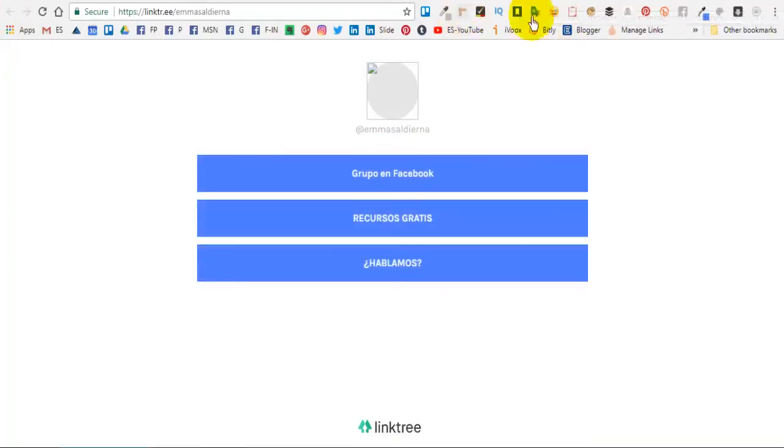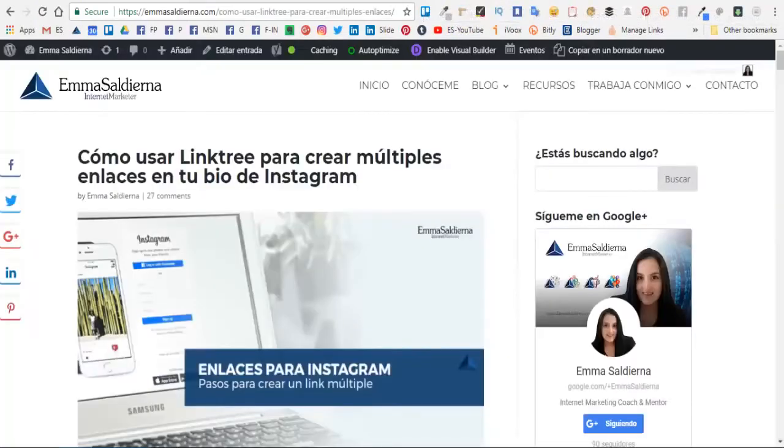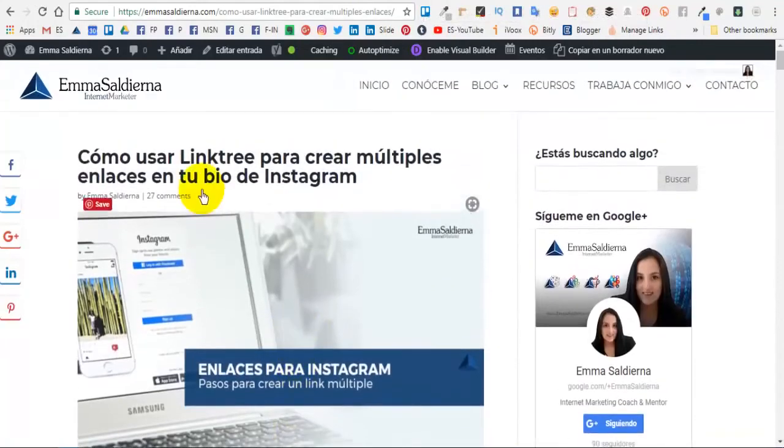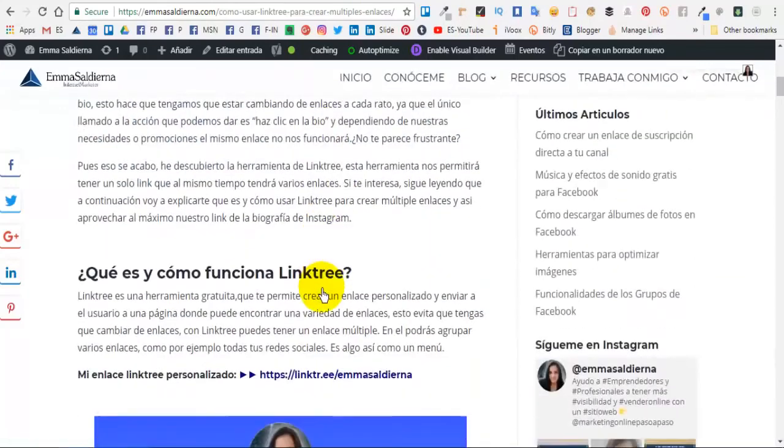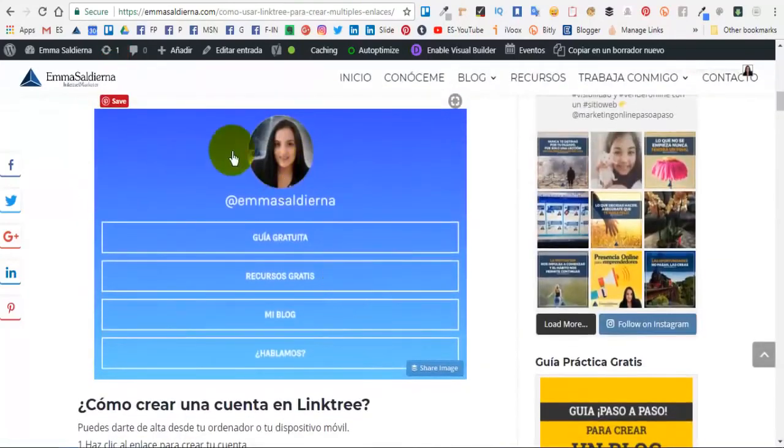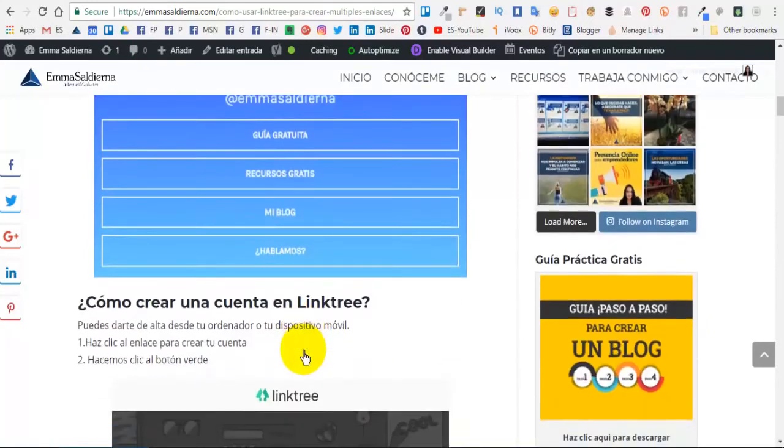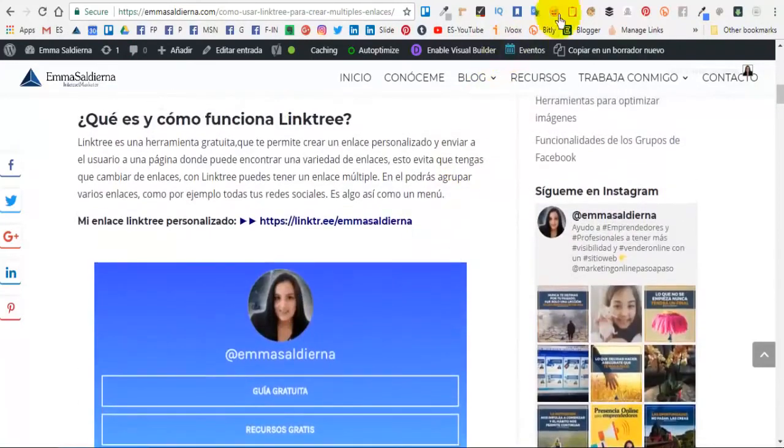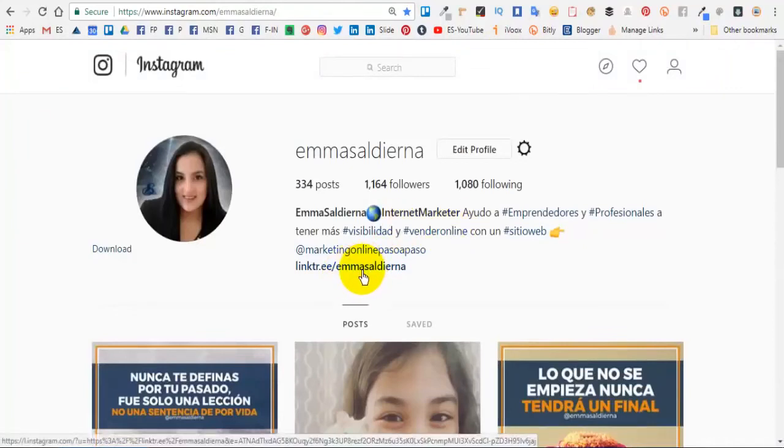Si tú quieres utilizar esta te voy a dejar el enlace debajo de este vídeo: cómo usar Linktree para crear múltiples enlaces en tu biografía de Instagram. Te enseño paso a paso cómo crear esta cuenta en Linktree y poder crear esos enlaces.